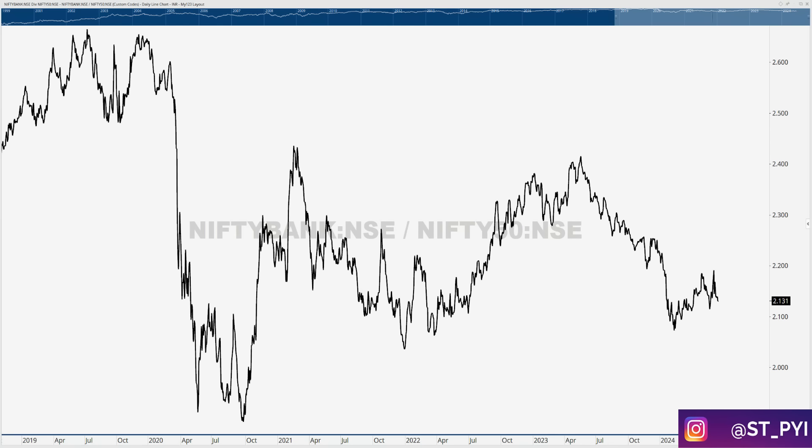In the last update I mentioned that the market is divided into two segments. The first is the strength pocket: CPSC, PSE, PSU Bank, Railways, Defence, Manufacturing, MNC — all these pockets heading into general elections had strengthened further. Then there were pockets like banks, IT, financial services, private sector spaces, and energy that were all weakening before the event, and something similar is going on today.